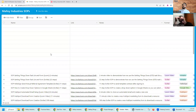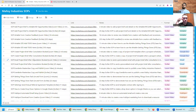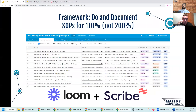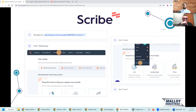For our company, we have 49 different SOPs documented here that have Loom videos and Scribe step-by-step instructions. I cannot emphasize enough how valuable this is for being able to delegate work and trusting that somebody else is going to be able to do it in the manner and to the quality standard that you would fulfill if you did it yourself. I highly recommend checking out Scribe.